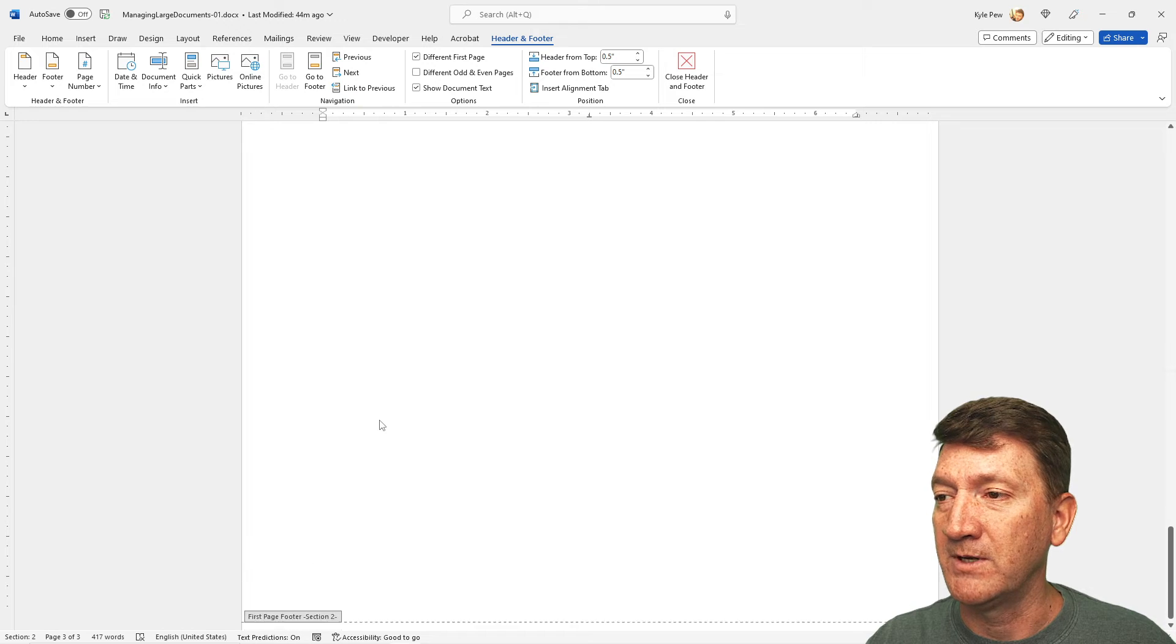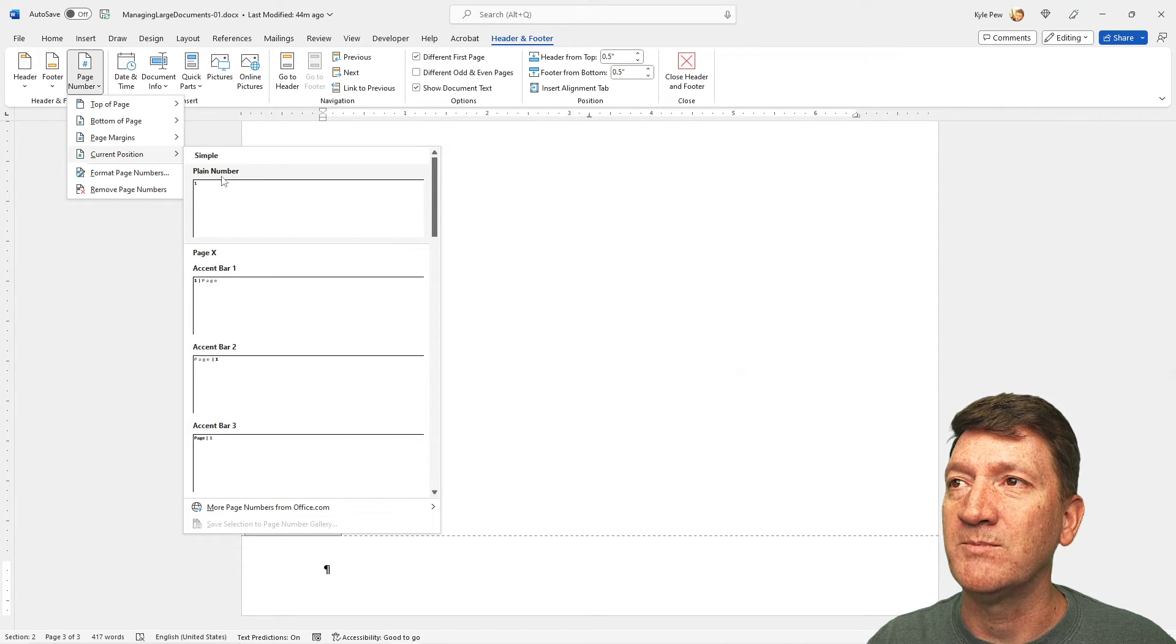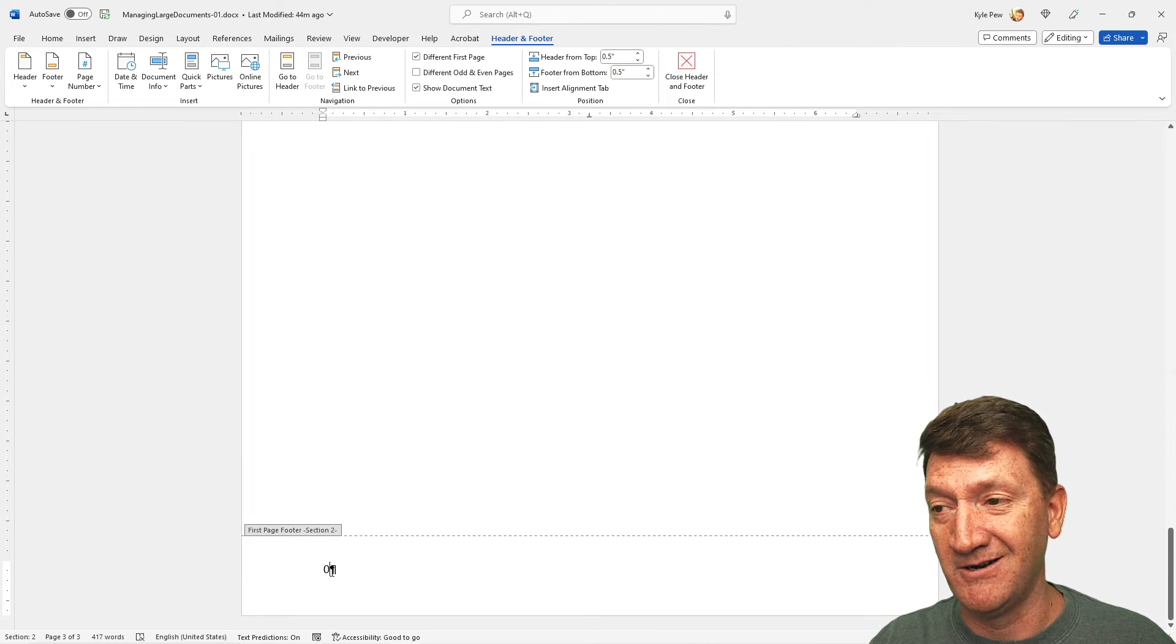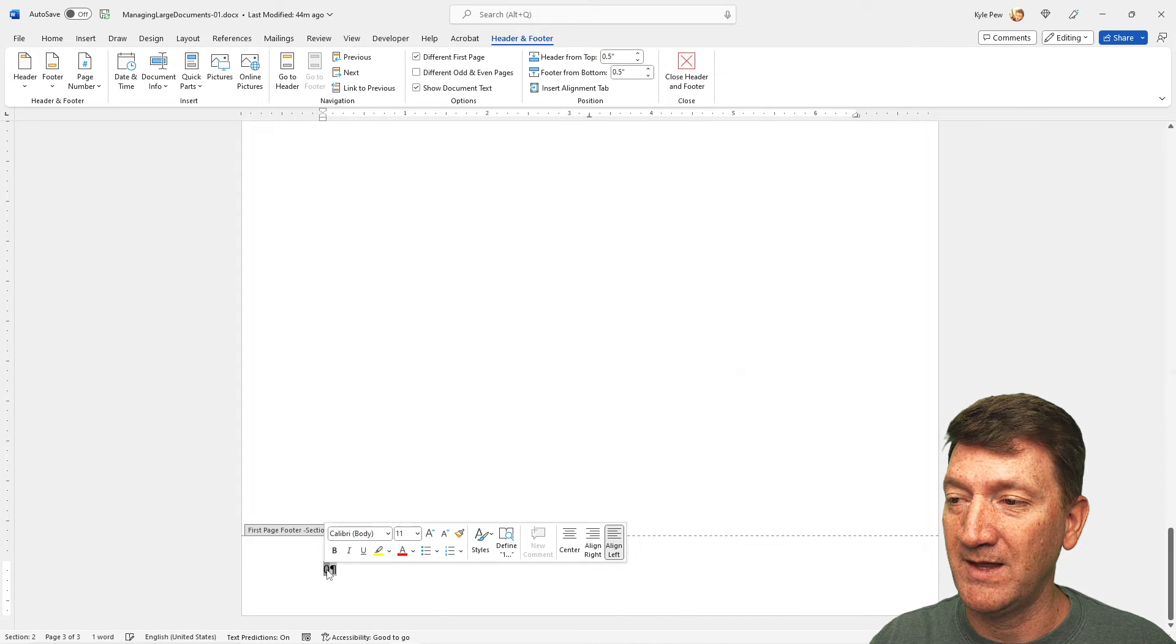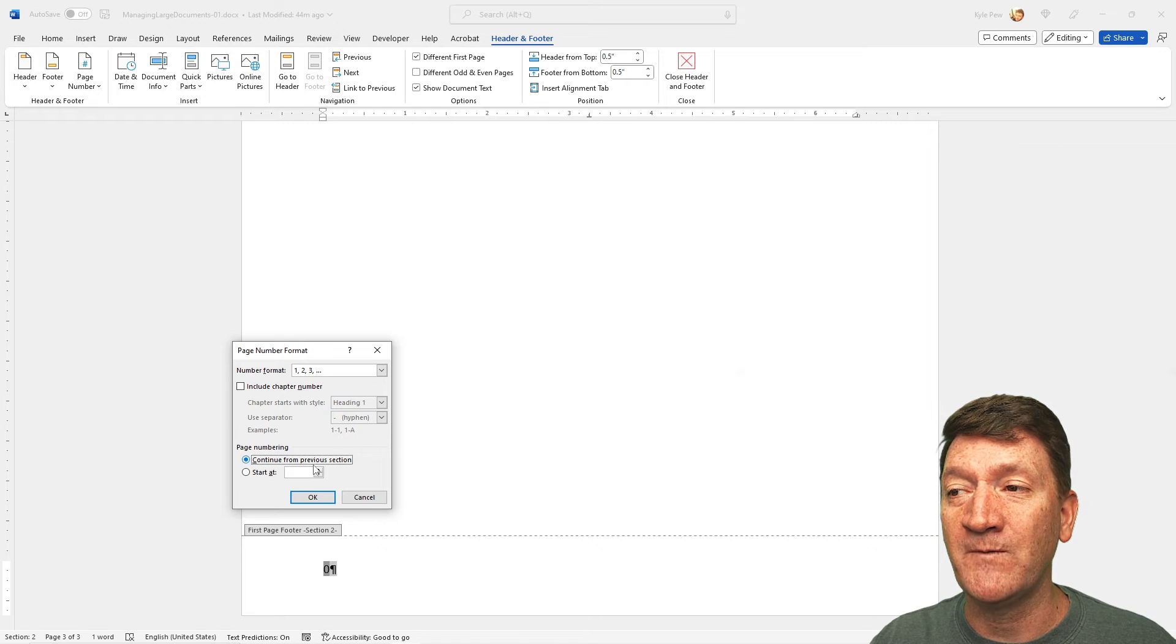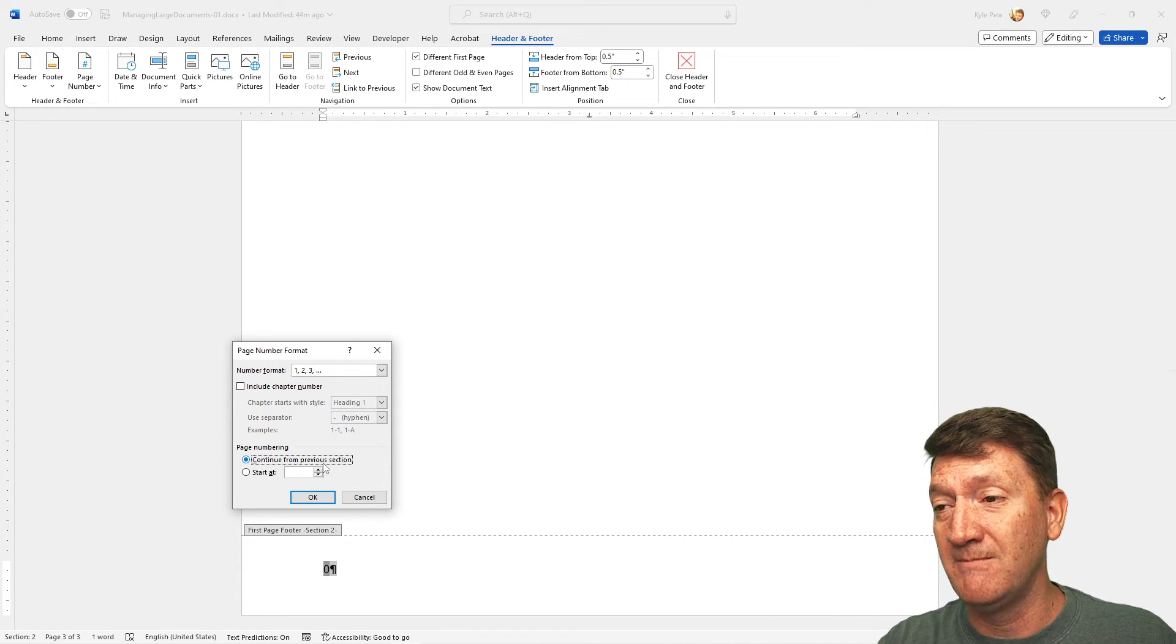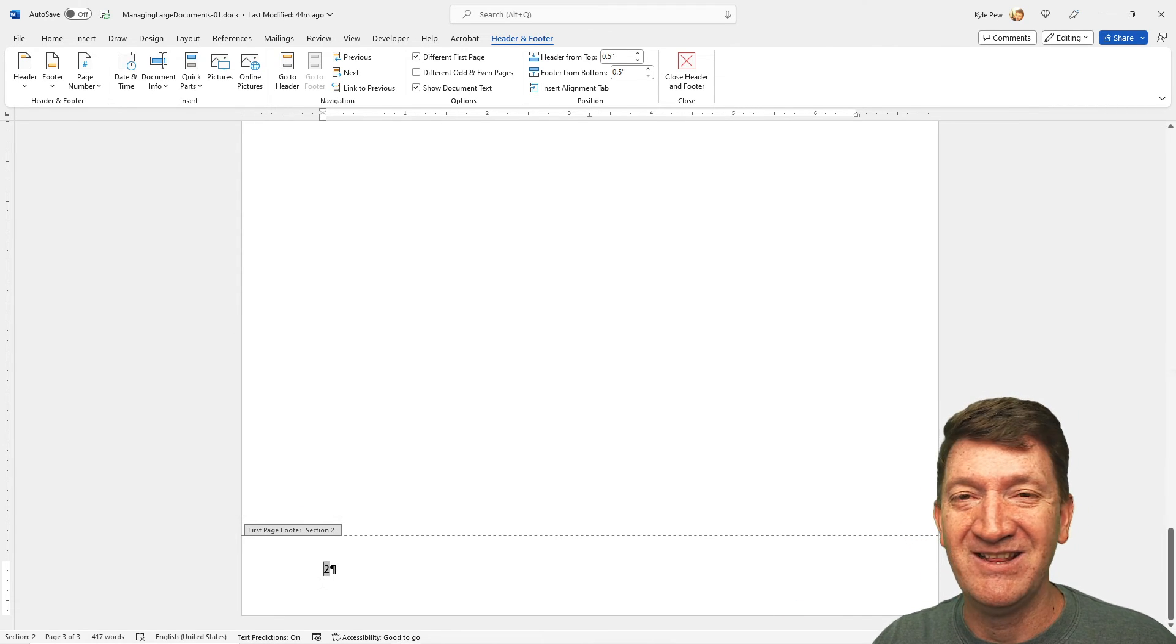I'm now going to go into the header. We'll call this Section Two Content. I'm going to go down to the footer. I'll put in the page number, Current Position, Simple Plain. Oh, started at a zero. I'm going to right-click on that. Make sure I'm right on that. Format Page Number. And maybe this time, I'm going to say Continue From Previous. That way, it picks up from the previous section, which was page one, page two, and so on. I'll hit OK. There's my two.